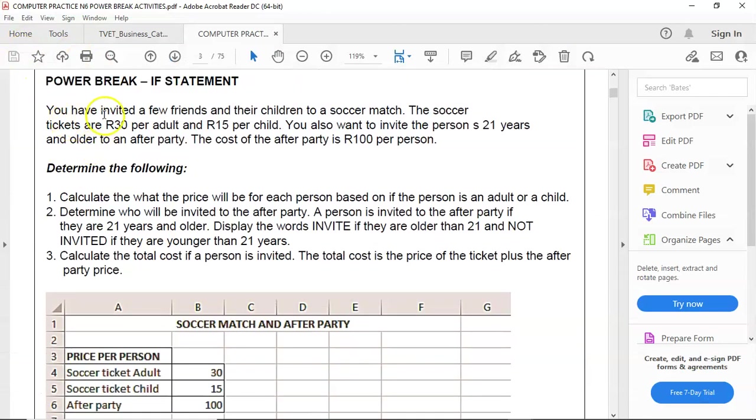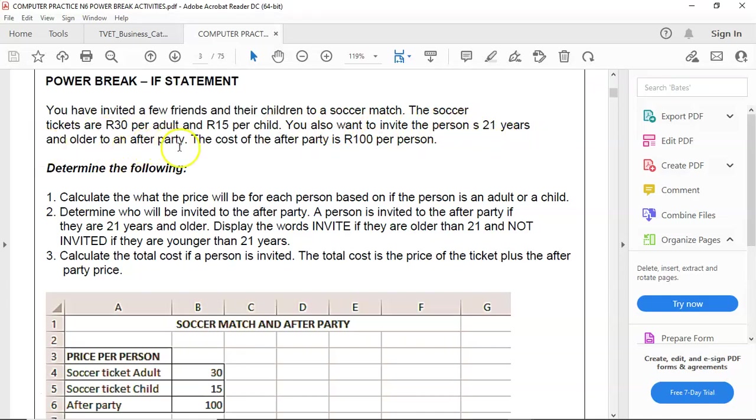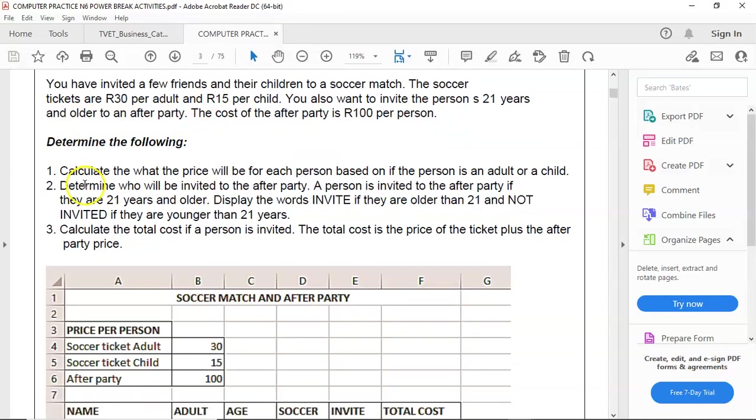You have invited a few friends and their children to a soccer match. The soccer tickets are 30 rand per adult and 15 rand per child. You also want to invite persons 21 years and older to an after party. The cost of the after party is 100 rand per person.